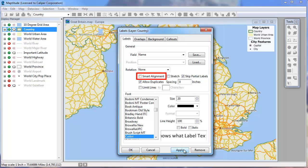However, you can also choose the Smart Alignment option. This tells MapTitude to try and fit the area's label somewhere in the visible portion of the map. Now notice when I click Apply that Ireland will be labeled, as will France in the lower right.